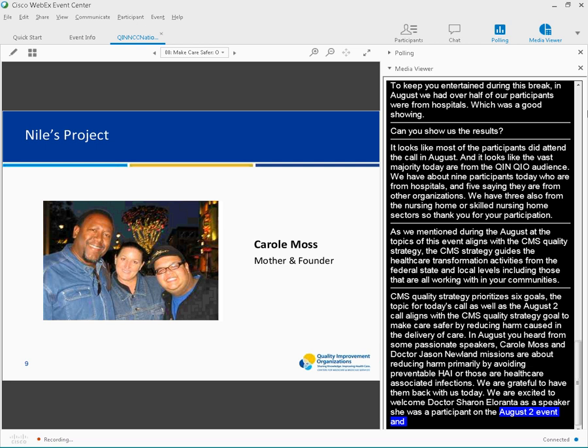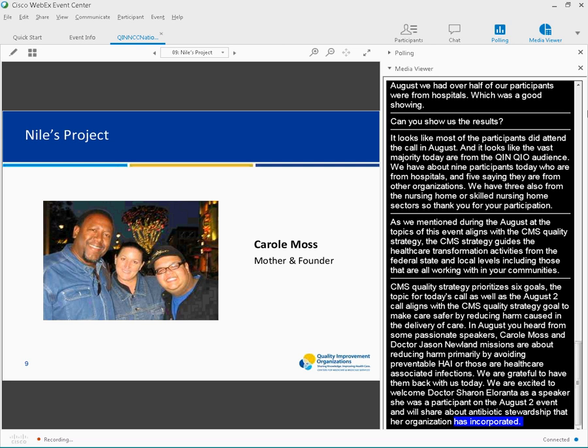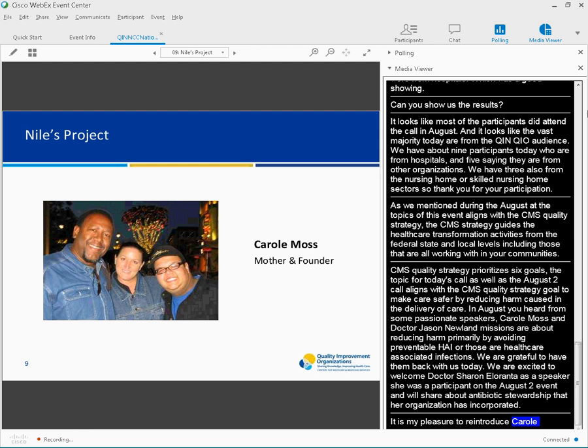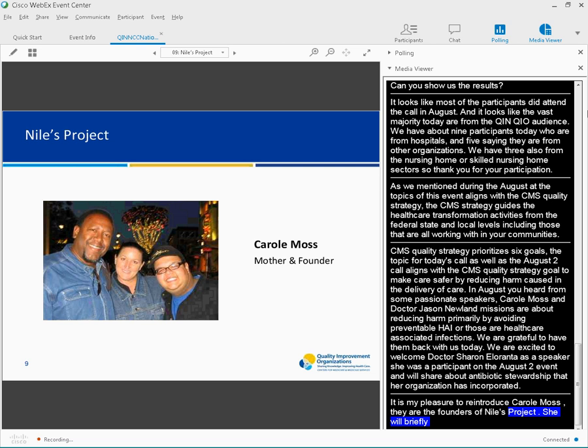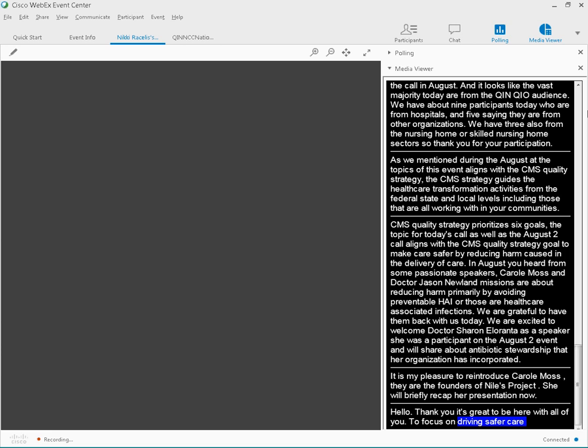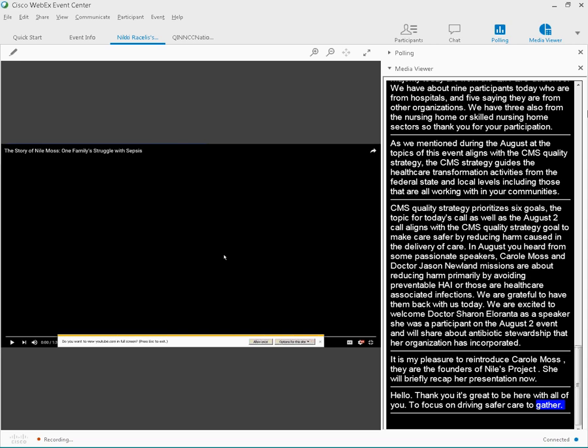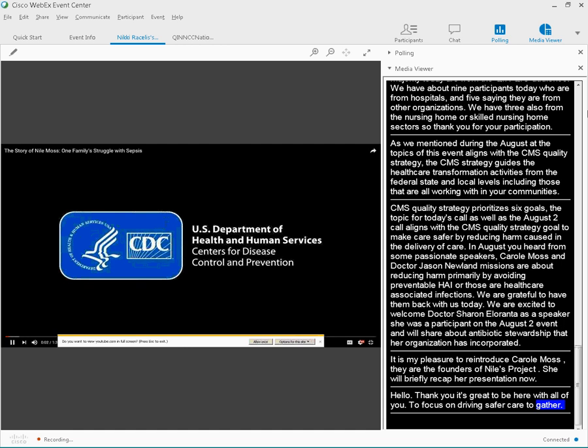It is now my pleasure to reintroduce Carol Moss. She, along with her husband, Ty, are founders of Niles Project and parents of Niles. Carol will briefly recap her presentation now. Carol, the floor is yours. Hi, Brianna. Thanks, everyone. And it's great to be here with all of you today to focus on driving safer care together.